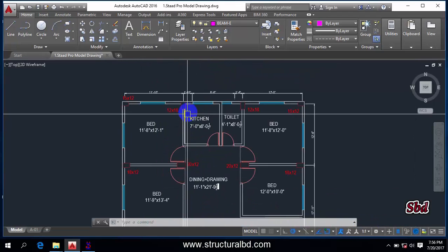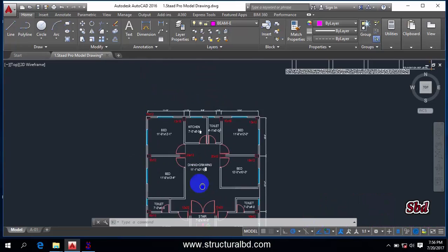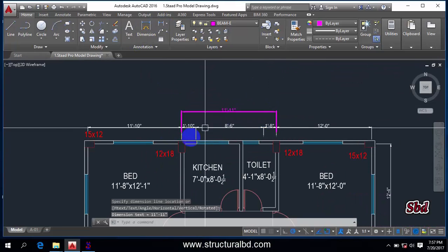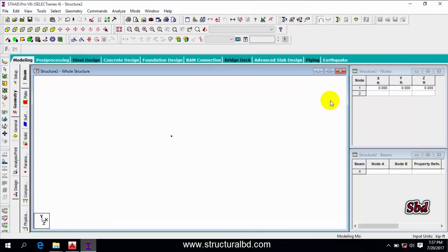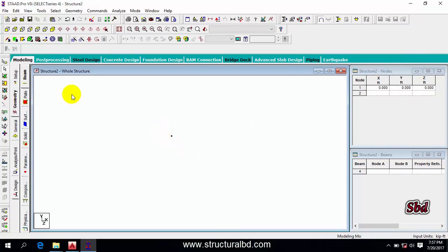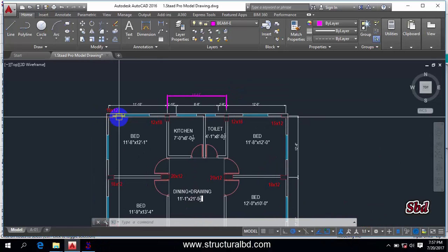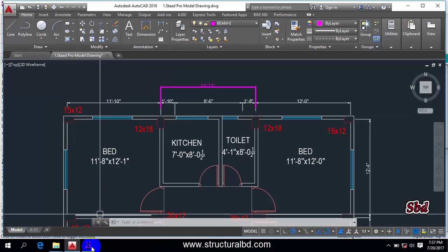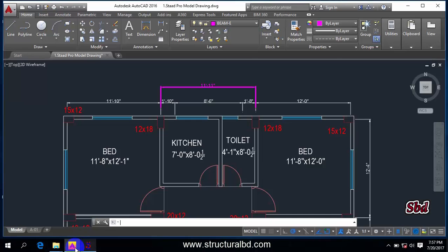First I have to draw points at the column locations. You can see the plan I'm going to work with and the distances between the columns. I'll draw the origin point at zero-zero, then select it using the node cursor. The first column point is drawn. The next point is 11 feet 10 inches along the X-axis, which is 11.92 in X and 0 in Y, so that second point is now drawn.